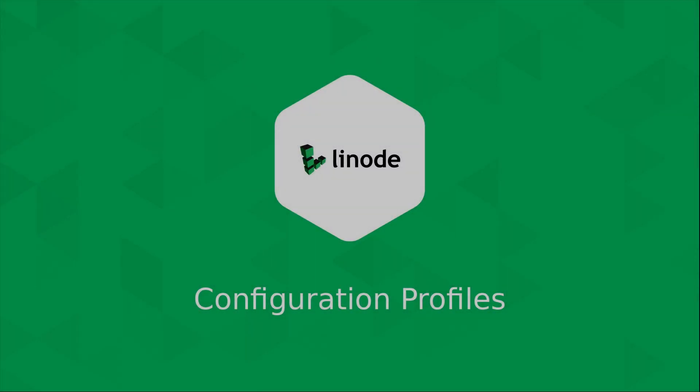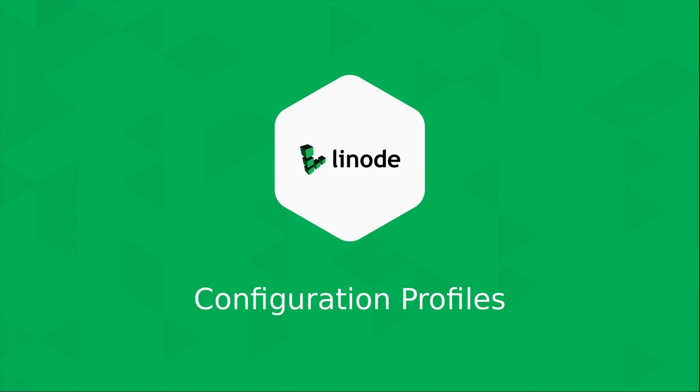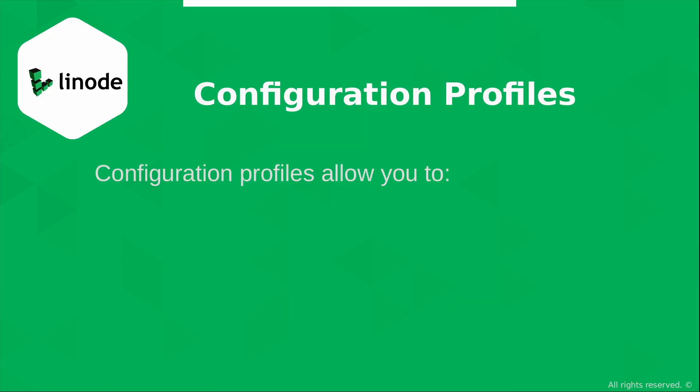But first of all, what exactly is a configuration profile? Essentially a configuration profile on Linode's platform acts as a sort of boot manager and it allows you to customize the boot settings for your Linode instance.